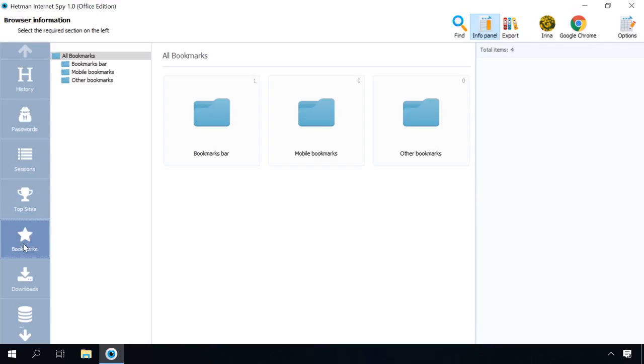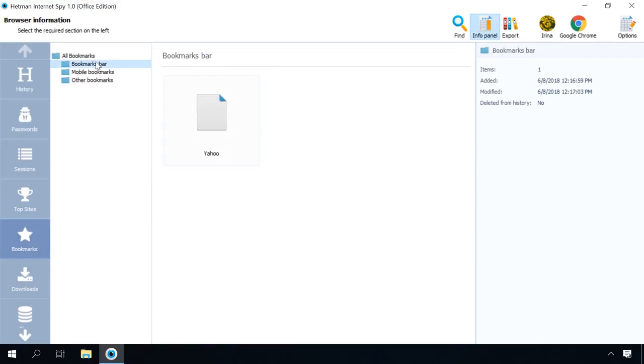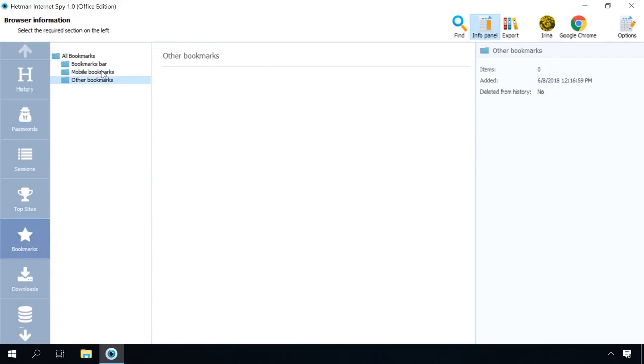The list of bookmarks created in a browser is shown in a separate category. It features not only the bookmarks that exist at the moment, but also the ones that have been deleted.